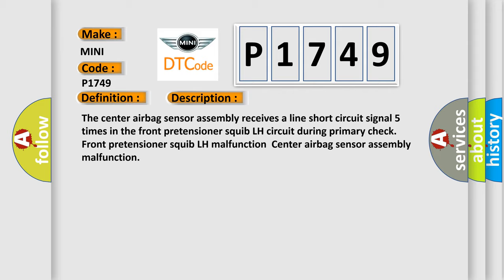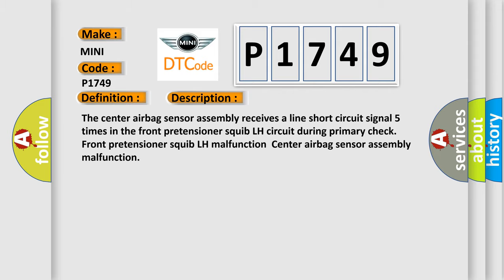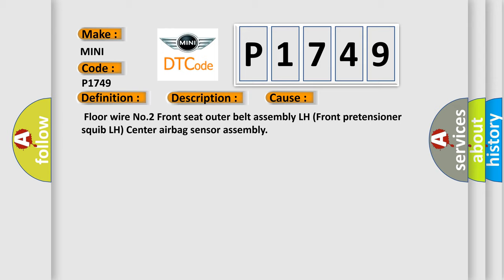This diagnostic error occurs most often in these cases: Floor wire number two, front seat outer belt assembly LH, front pretensioner squib LH, center airbag sensor assembly.